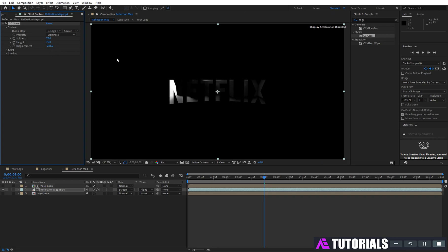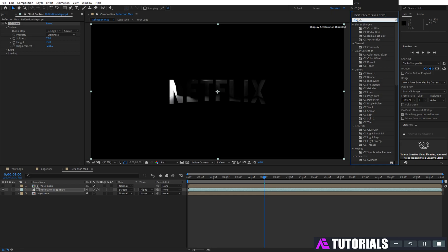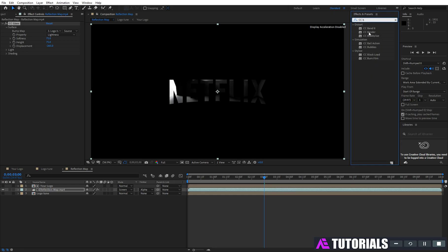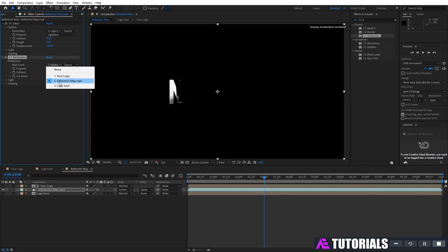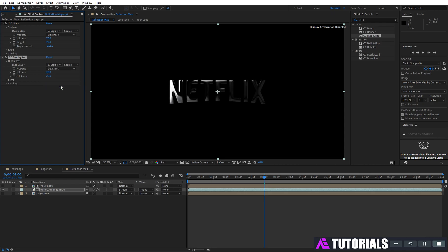And now apply CC Blobulize. Change blob layer to 'logo tune'. Cut away 0 and softness 1.